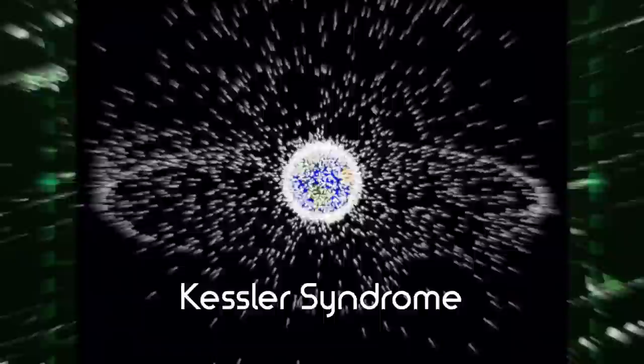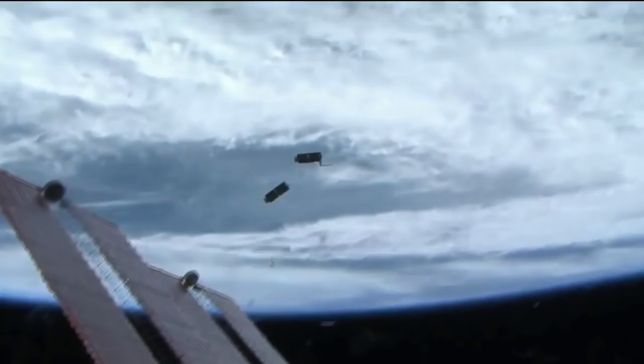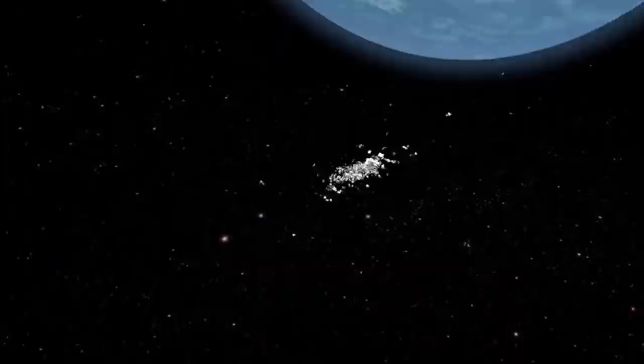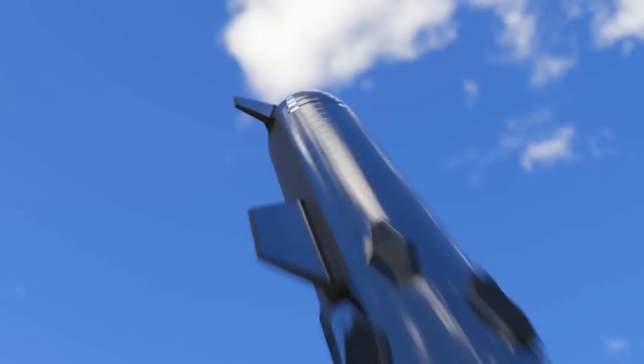The worst-case scenario is something called the Kessler Syndrome. This is a term coined by NASA scientist Donald Kessler in 1978. His idea was that if there were enough debris in orbit that could cause one collision to cause another collision, then it could cause a cascading chain of debris colliding into one another. It could render orbital missions and space travel too dangerous for multiple generations.